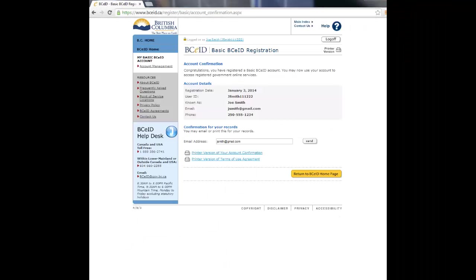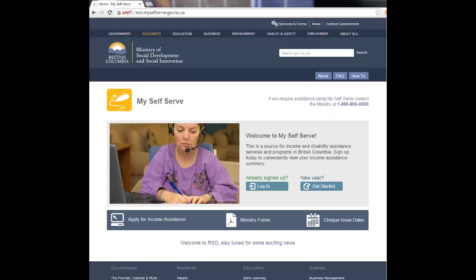You will receive confirmation that your basic BCEID account has been successfully created. You may want to save or print this page for your records. You can now close the www.bceid.ca web page browser window and return to MySelfServe. You are ready to log in.